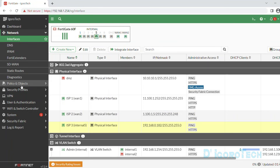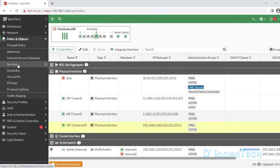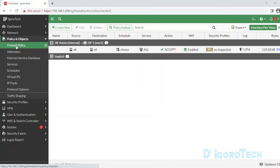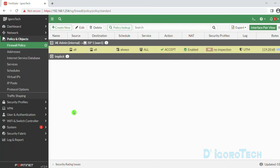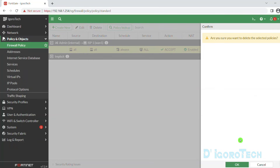Go to Policy and Objects, then Firewall Policy. By default there is a configured firewall policy which is internal to WAN1. What we are going to do is delete this policy and I will explain and show you how to create a new one.